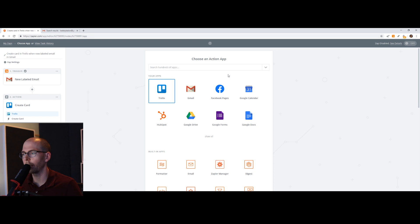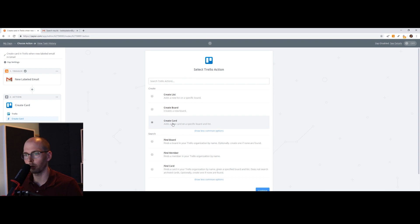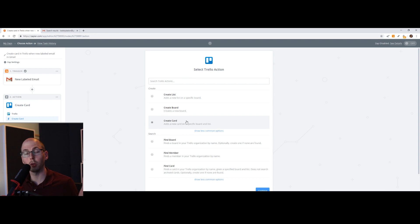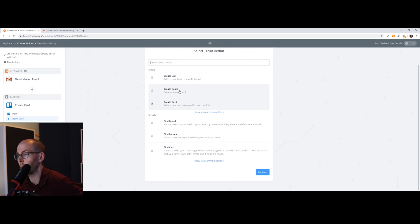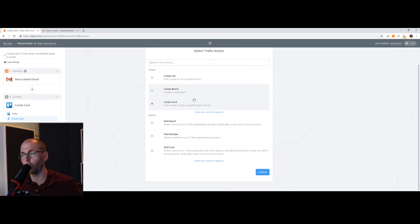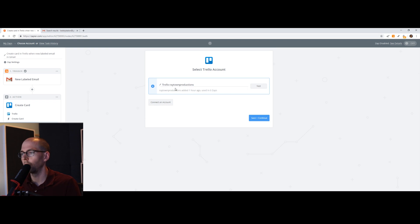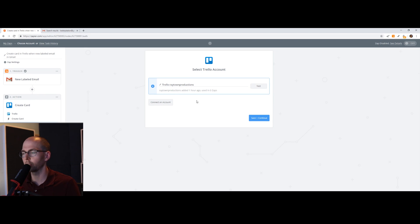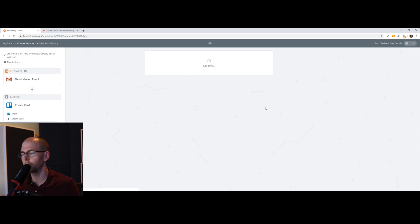Now we want it to talk to Trello. So we're going to choose Trello. We want it to create a card for us. So it's going to add it to our to-do list essentially. So we create a card or you can create a board if you want where each order makes a brand new board. So we'll continue. My Trello is Raytown Productions. You probably have this one. You might have to connect your account. It's really straightforward. But just connect your account and then choose the right one.